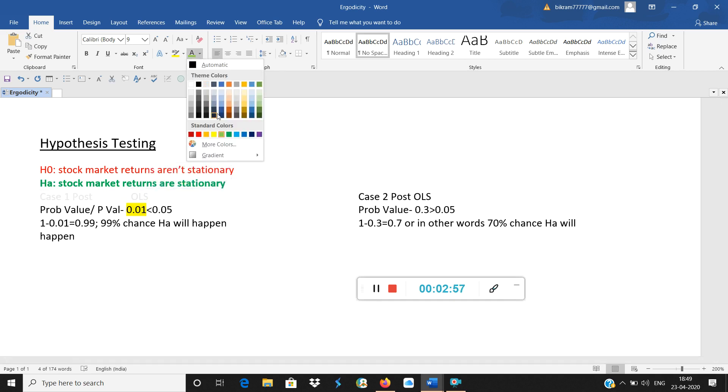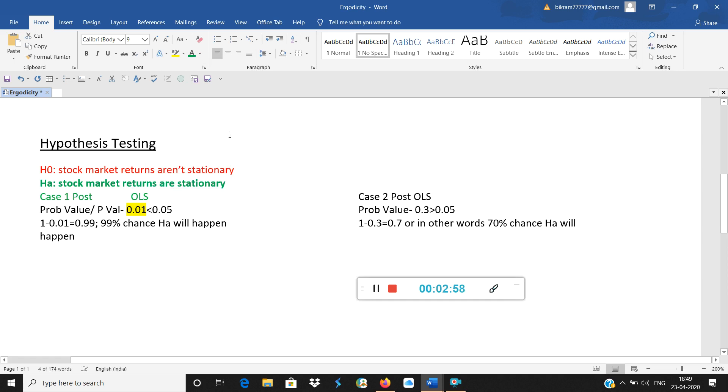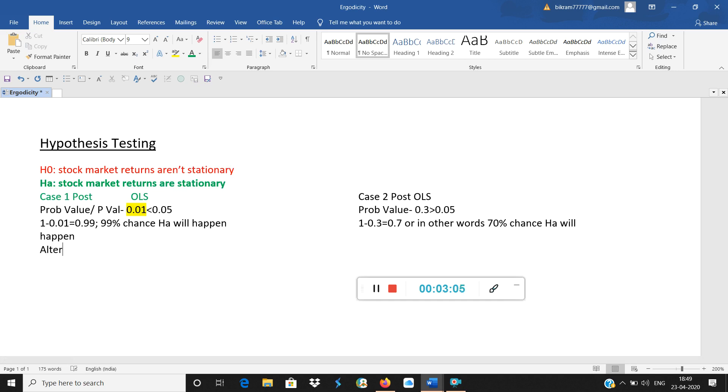So let me put it in green color. HA will happen, that means we will write it like this: alternate hypothesis has been accepted. This is what we want.